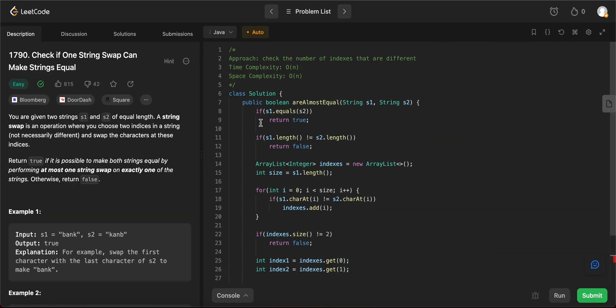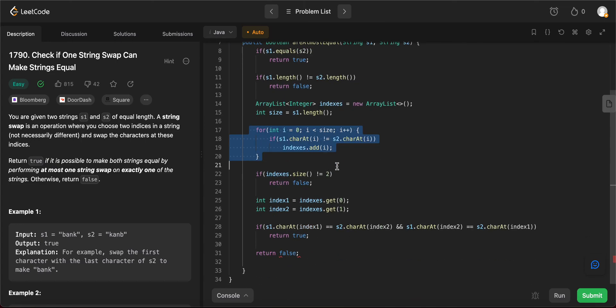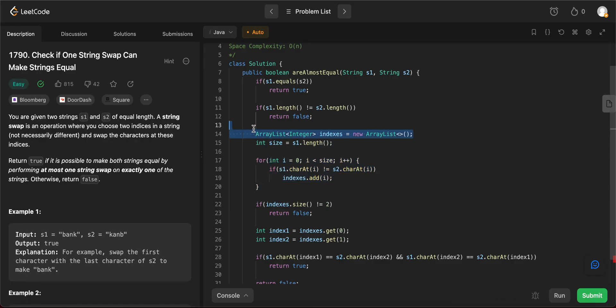So let's talk about the space and the time complexity of the entire solution. The time complexity is O(n) since we are going through every single element in the two strings that are given to us. And the space complexity is also O(n), but that's the worst case where all of the indices are different and we need to store that in indices.